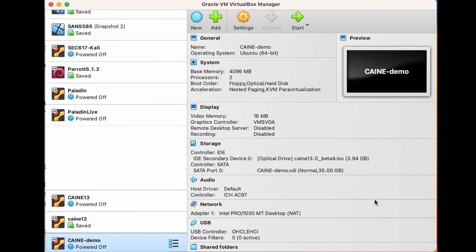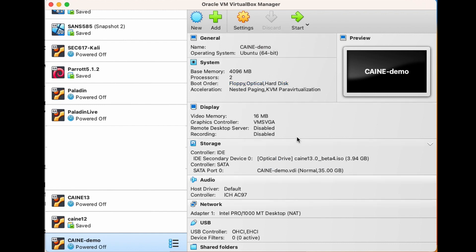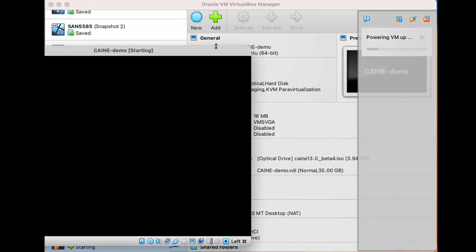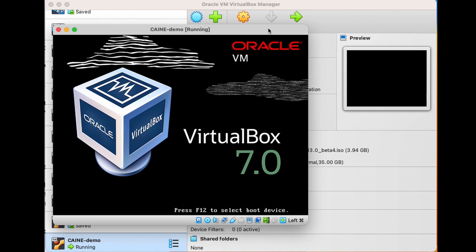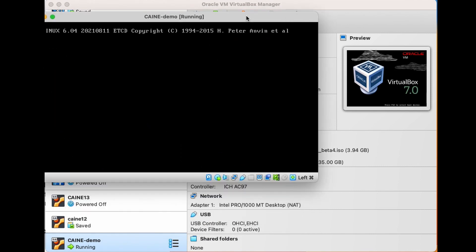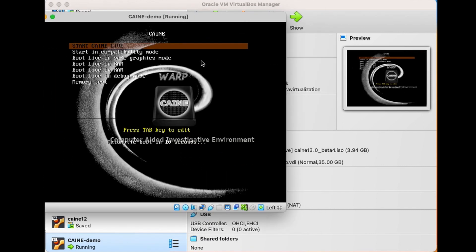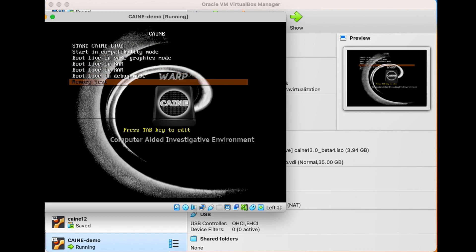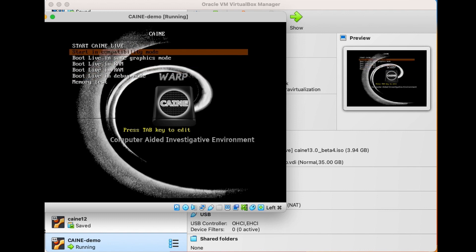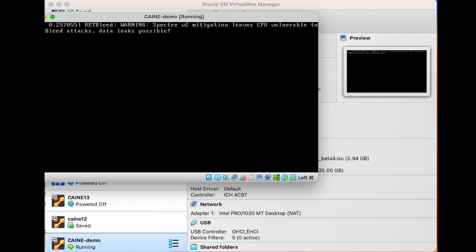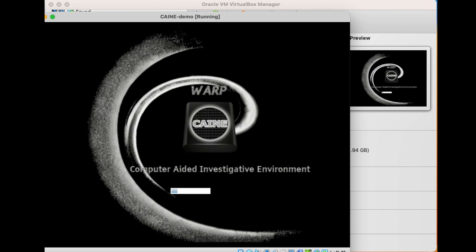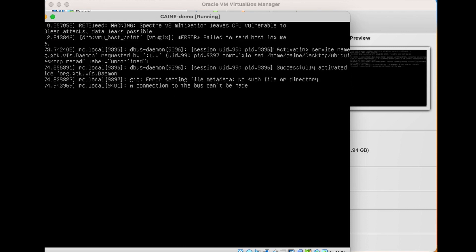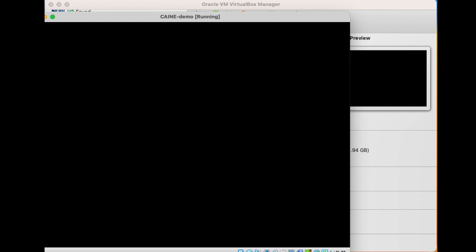This brings us back to the list of VMs. So seeing how the newly created VM is selected, I'm going to click the Start arrow on the top here. And we get a new window with VirtualBox running, and we immediately see the CAINE 13 Warp boot menu. I'm just going to select the default boot option, and the system will run off the ISO and continue to boot. So I'm going to speed this up a little bit, so you're not sitting here waiting for this thing to boot, but it really doesn't take that long.